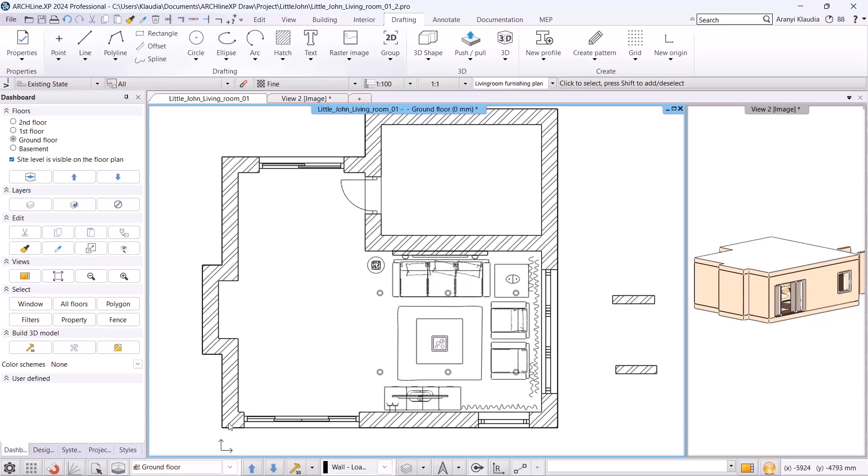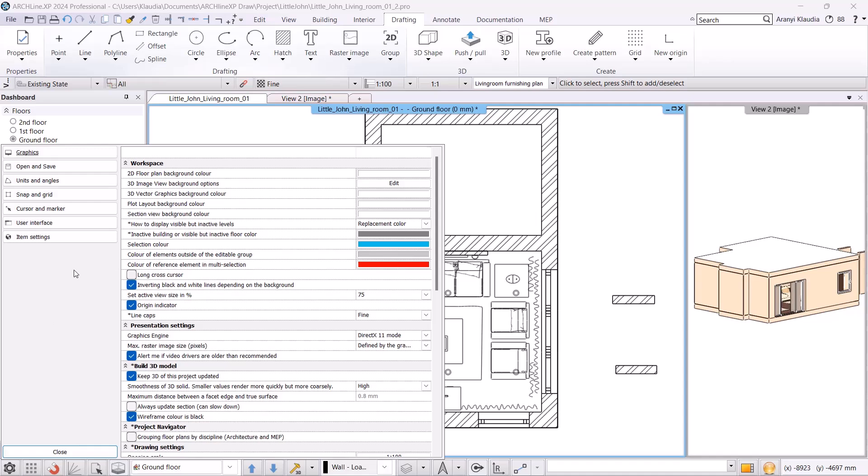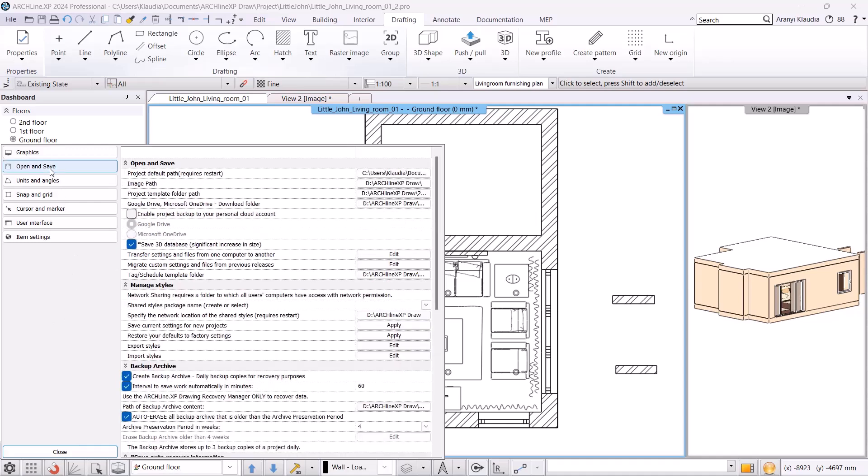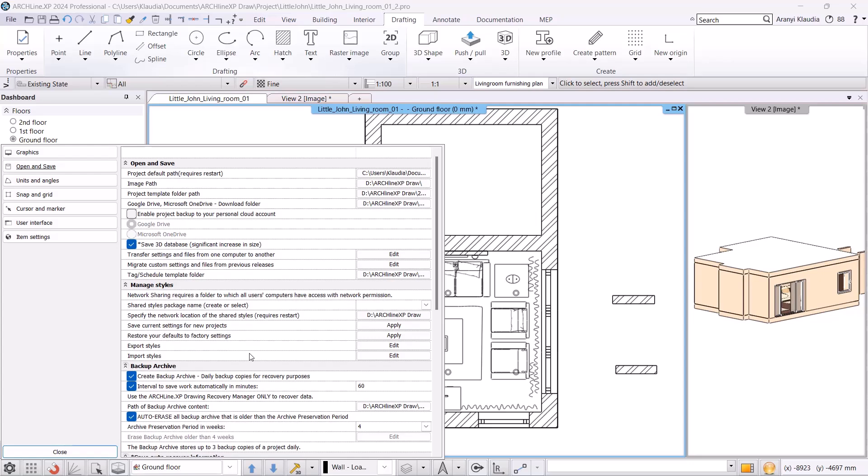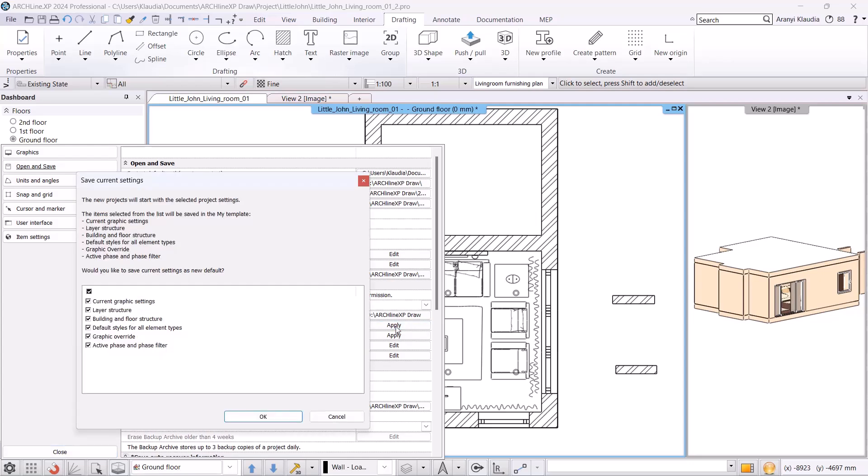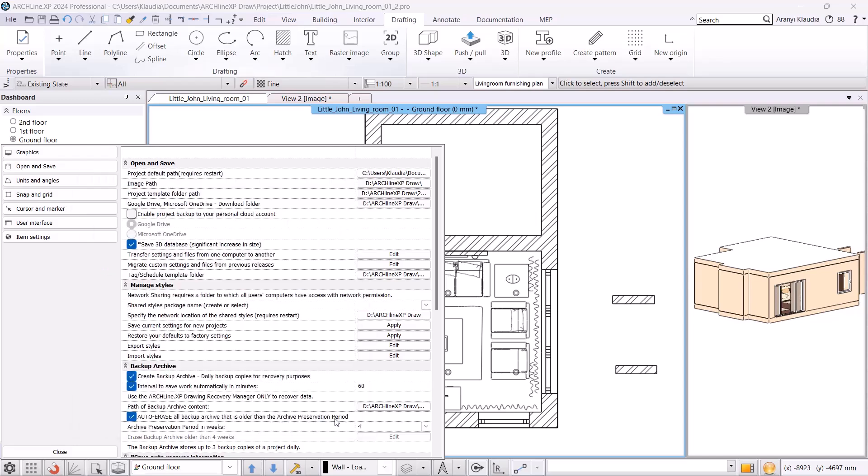The new layers will only be saved in the project. If we want to use our custom layer structure in a new project, we must save it under Settings. This can be done by clicking on Open & Save in the settings and then applying it under Save Current Settings for new projects. Just select the layer structure and if you accept it, the program will save it.